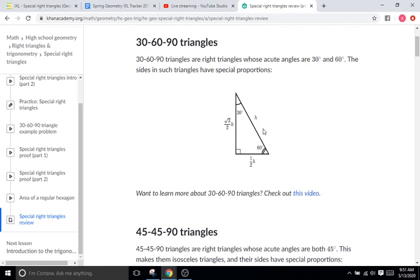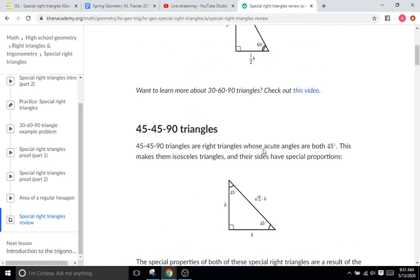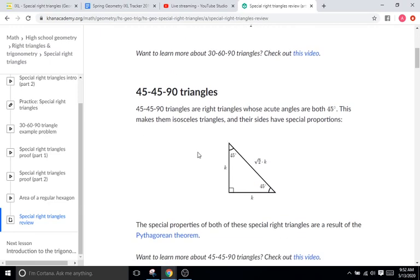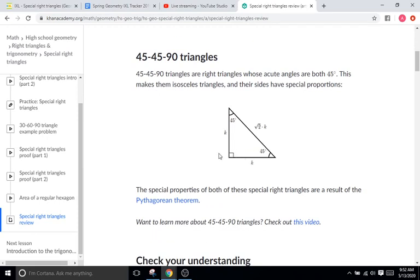For the 30-60-90, if we know what the hypotenuse is, the short leg is always going to be exactly one half of whatever the hypotenuse is. So if the hypotenuse is 14, the short leg is going to be seven. And then the long leg is just going to be square root of three over two times whatever the hypotenuse is. For the 45-45-90, whatever one of the matching legs is, you just multiply that by the square root of two, and that will be your hypotenuse.